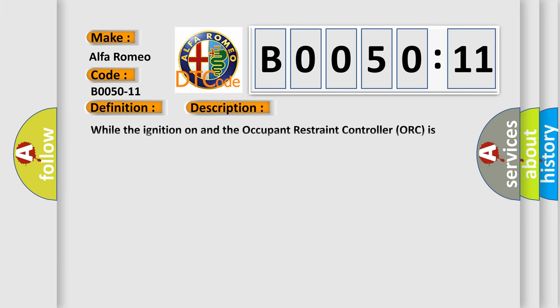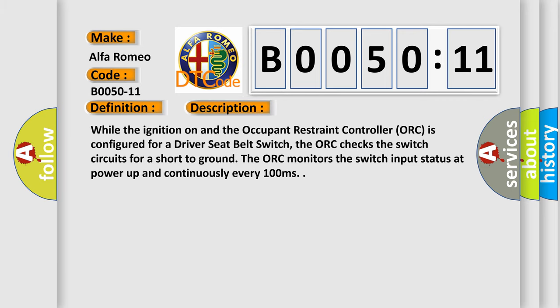And now this is a short description of this DTC code. While the ignition is on and the occupant restraint controller ORC is configured for a driver seat belt switch, the ORC checks the switch circuits for a short to ground. The ORC monitors the switch input status at power up and continuously every 100 milliseconds.